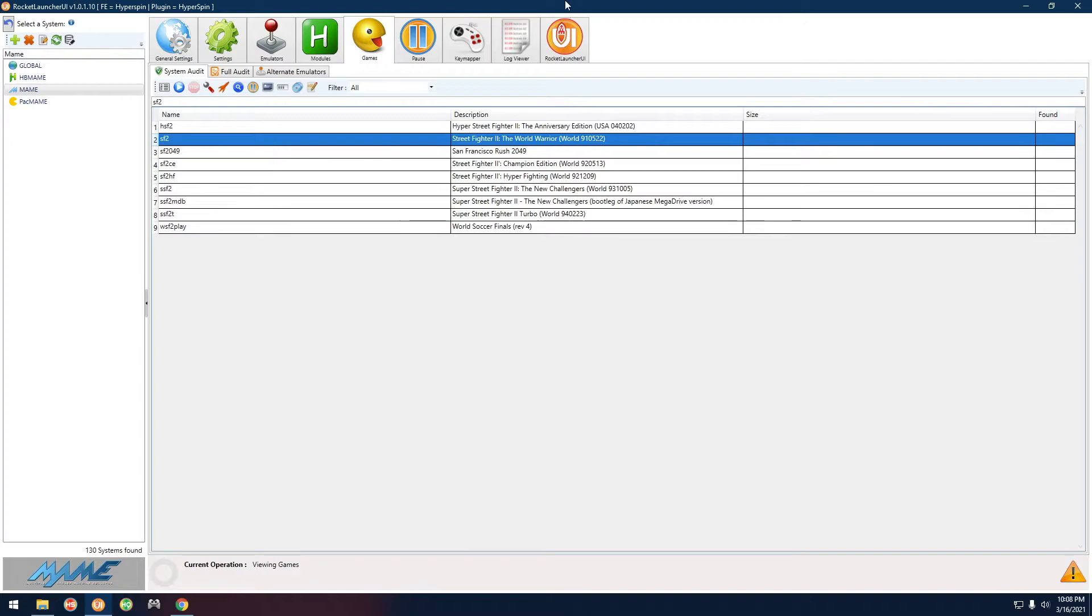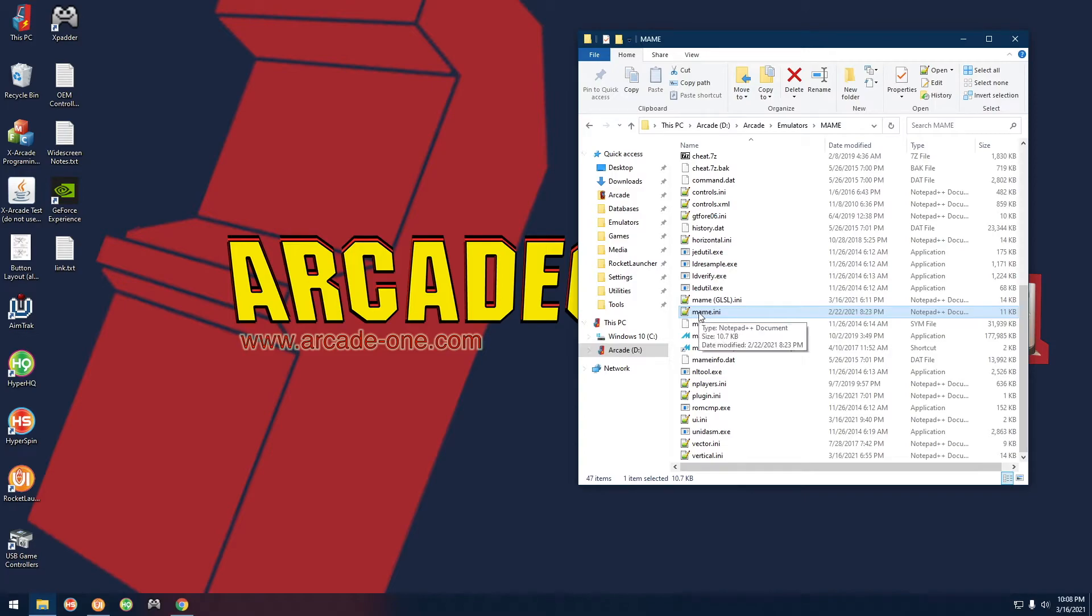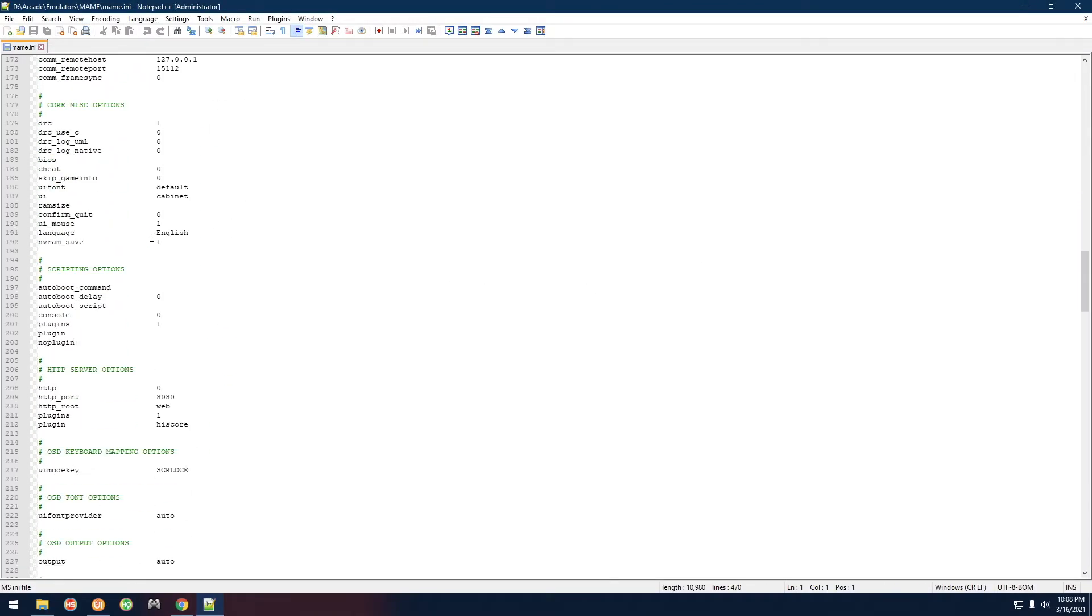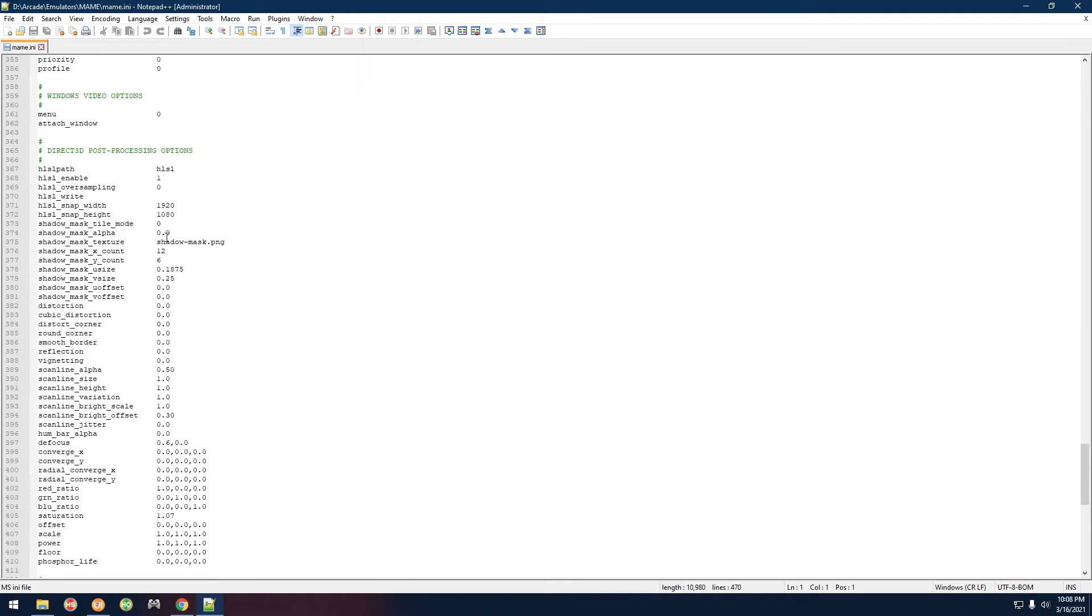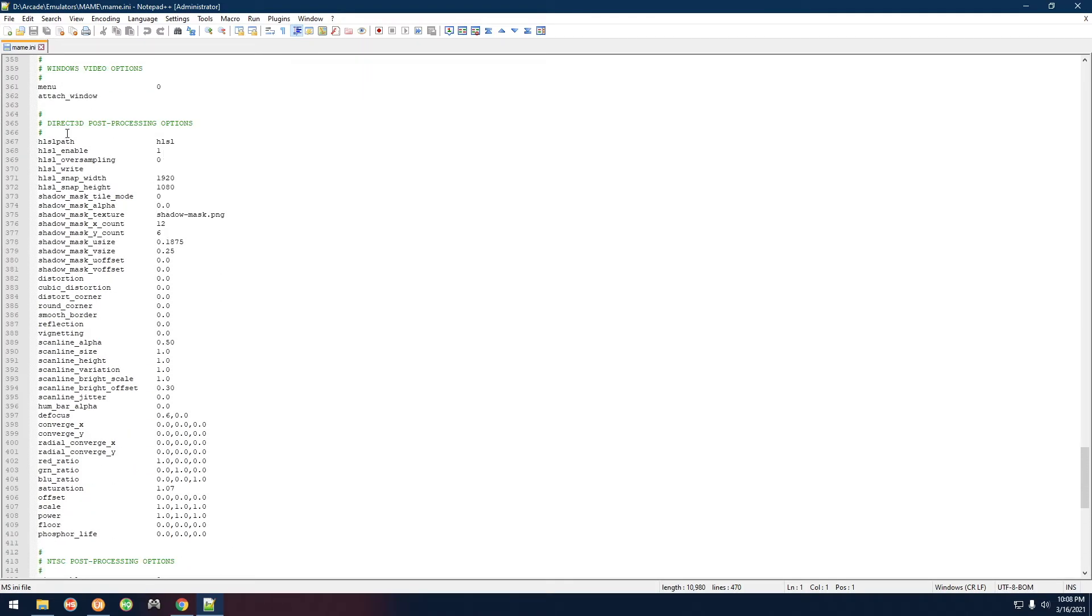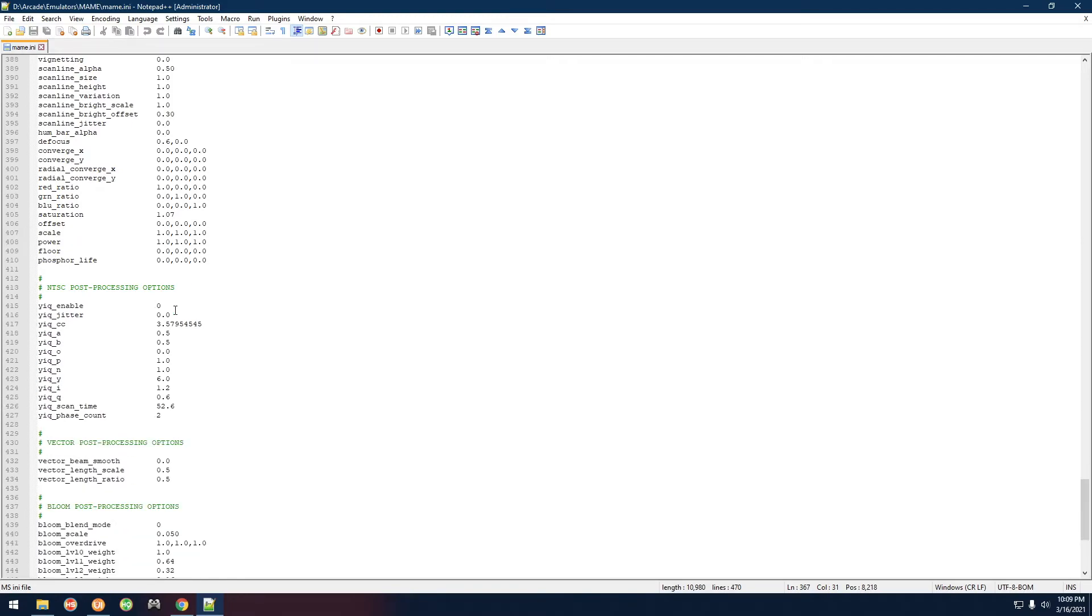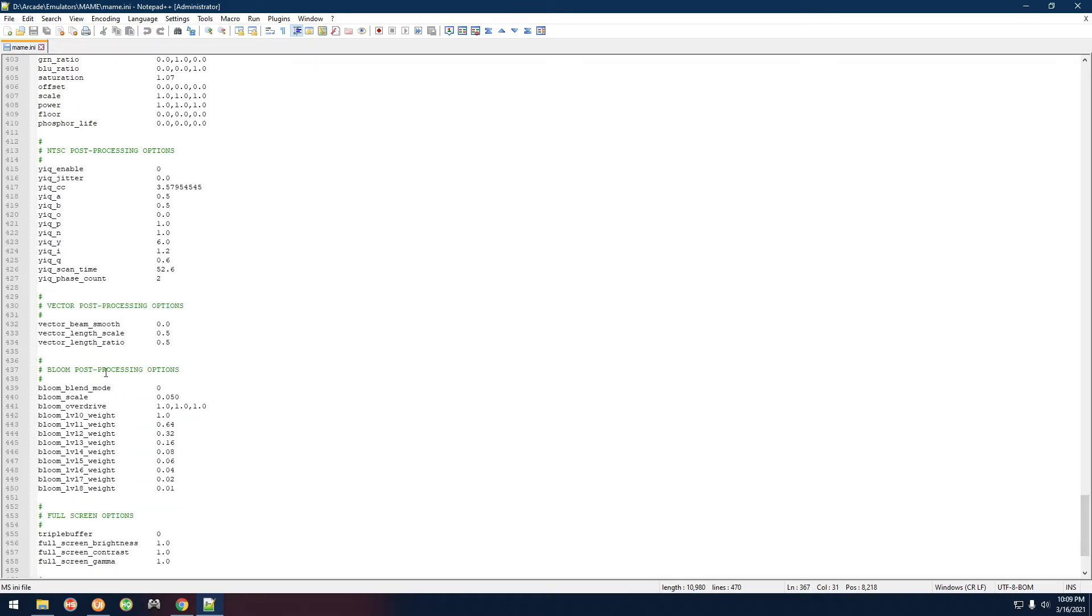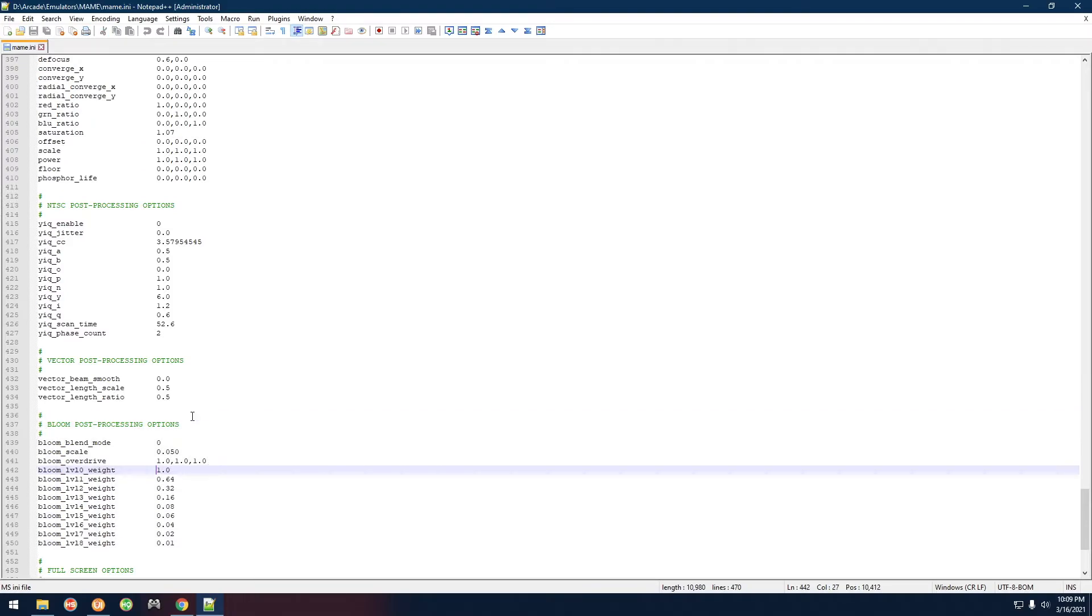If you guys want to tweak the settings on your own or if you find some online that you want to try out, all you have to do is open up the mame.ini. If you scroll down, these are the settings we're looking for right here: Direct3D post processing. This will be for HLSL. You can basically tweak all of these around to your liking or use whatever you find online that anybody else has posted. You probably also want to copy over this section right here: bloom post processing options.